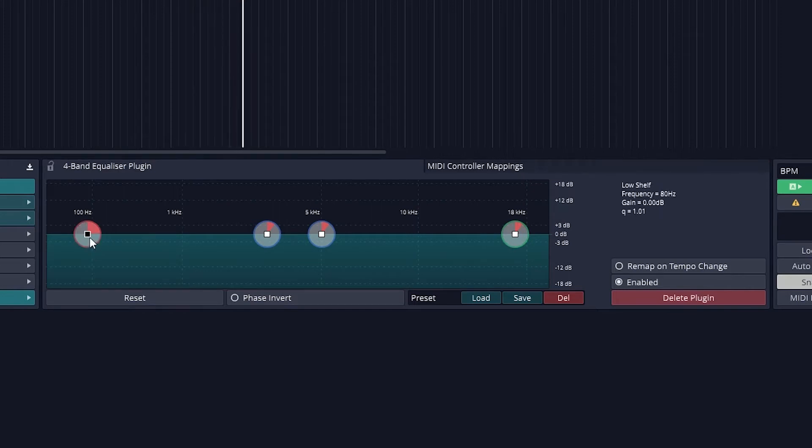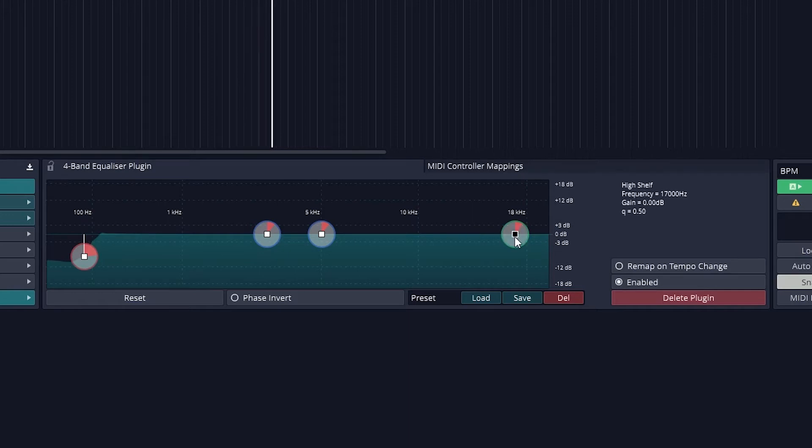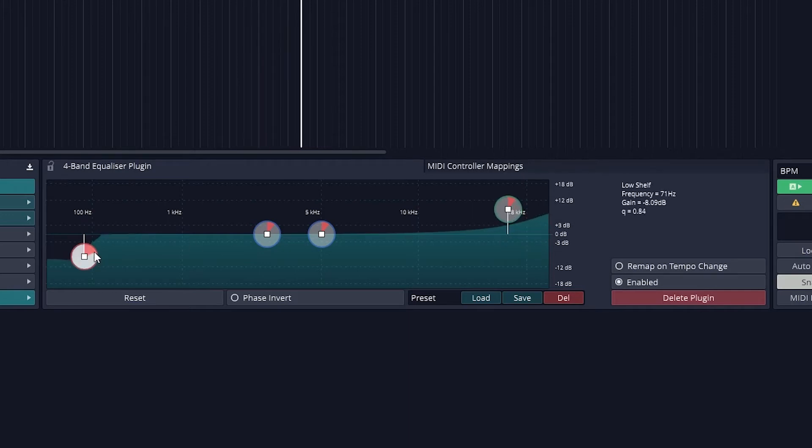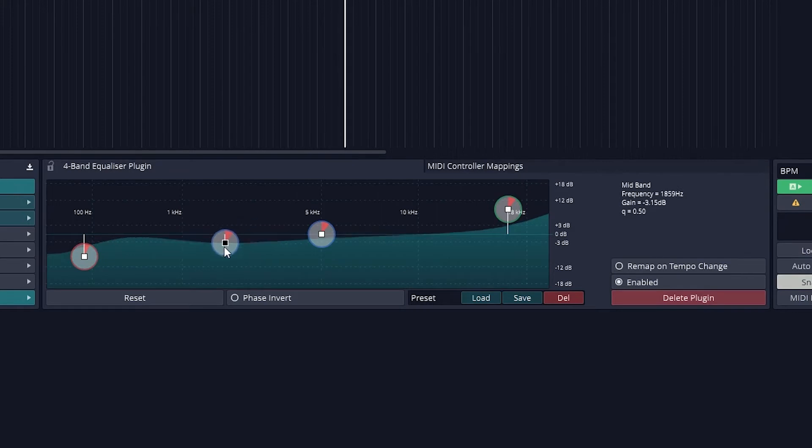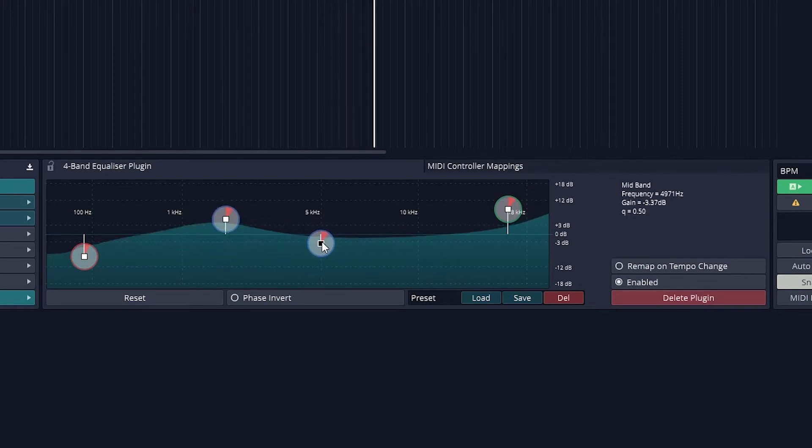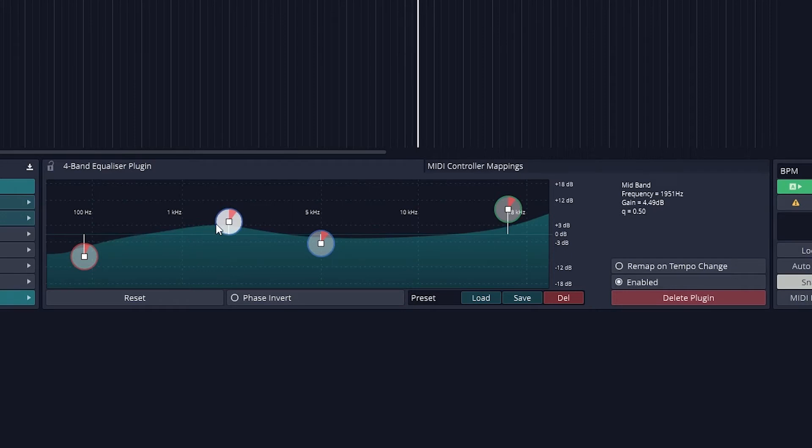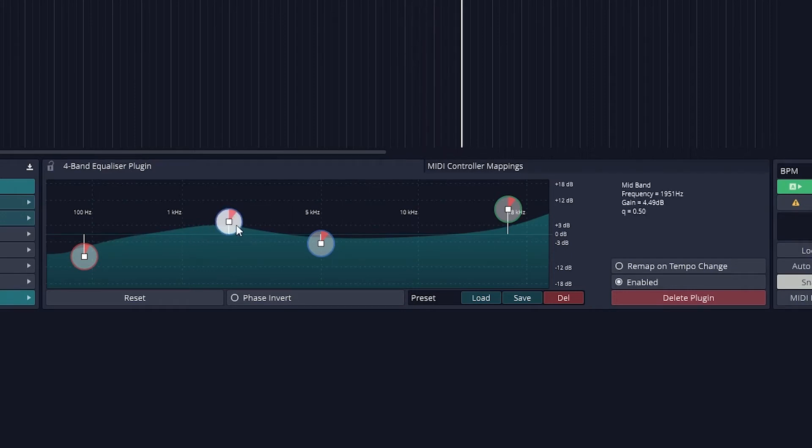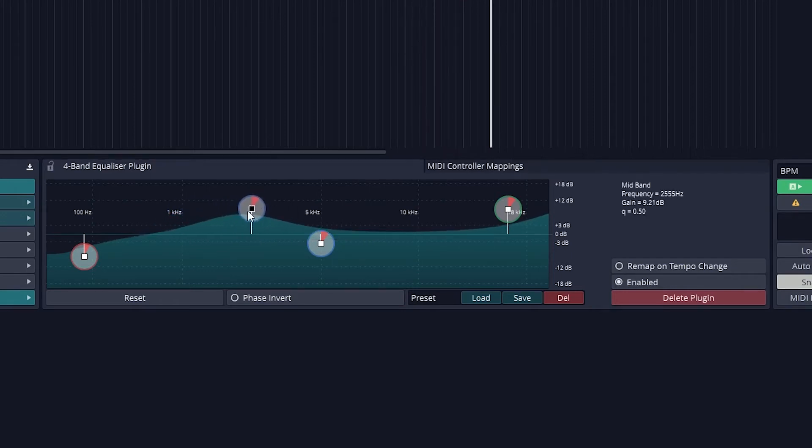The Equalization plugin in Traction 7 is fairly basic. It allows us to make simple changes to the frequency levels of a track. All four bands have a level control, Q, and a frequency control. The left and right bands are low and high shelves, and the two center bands are regular bands to cut and boost around certain frequencies.